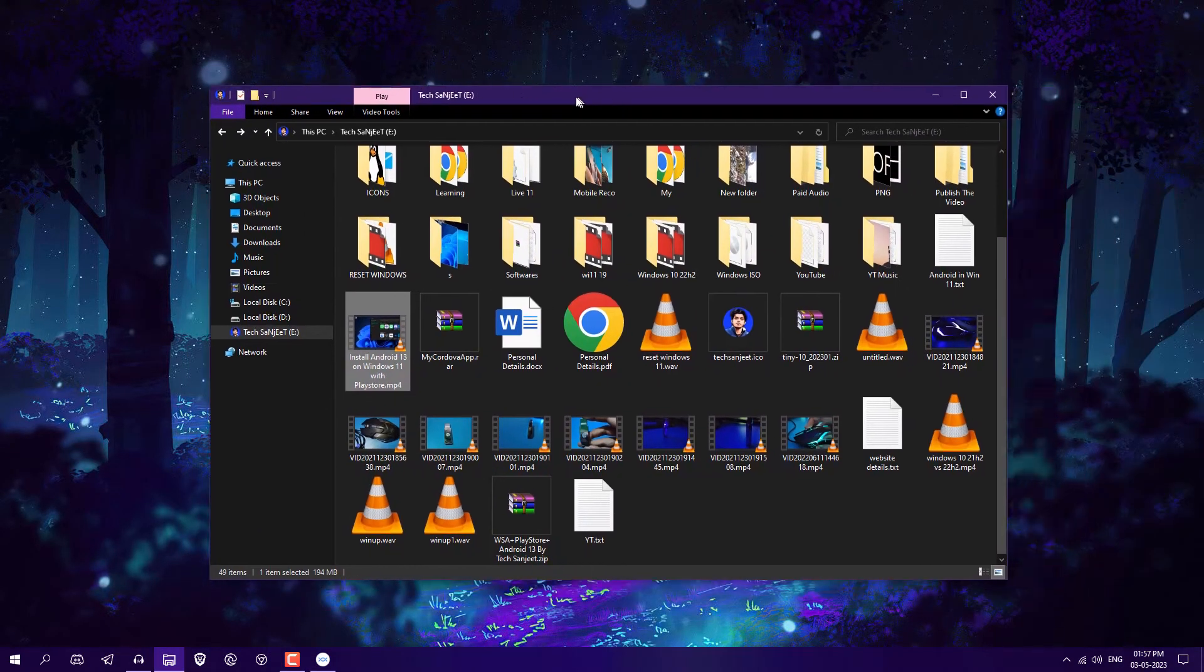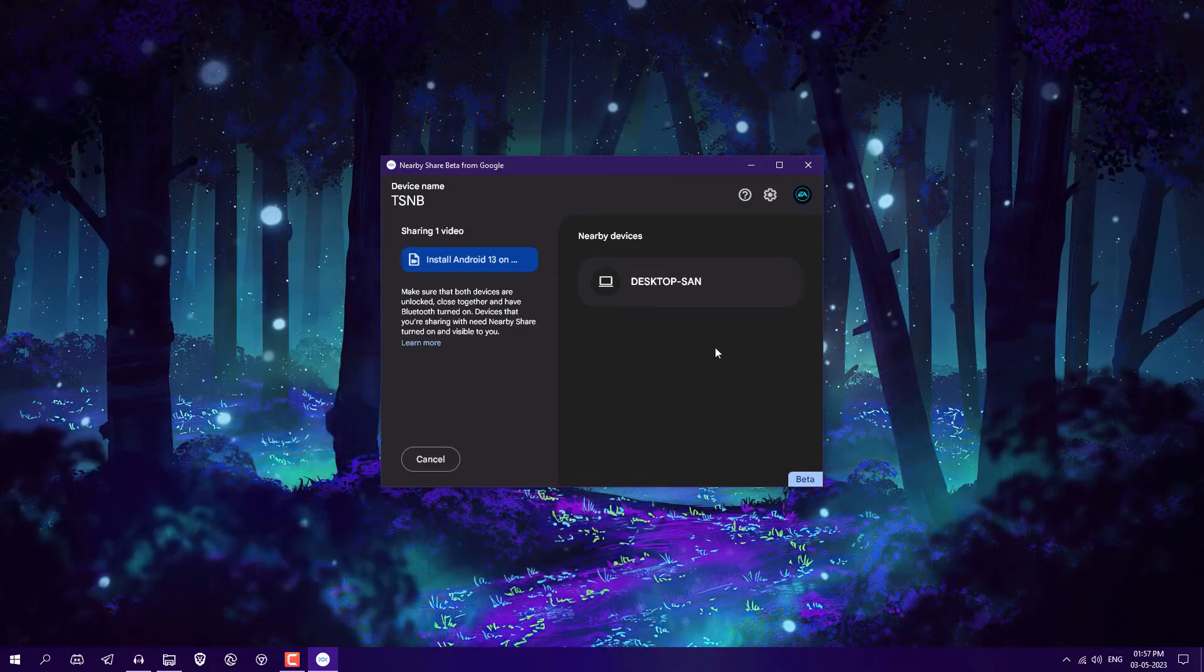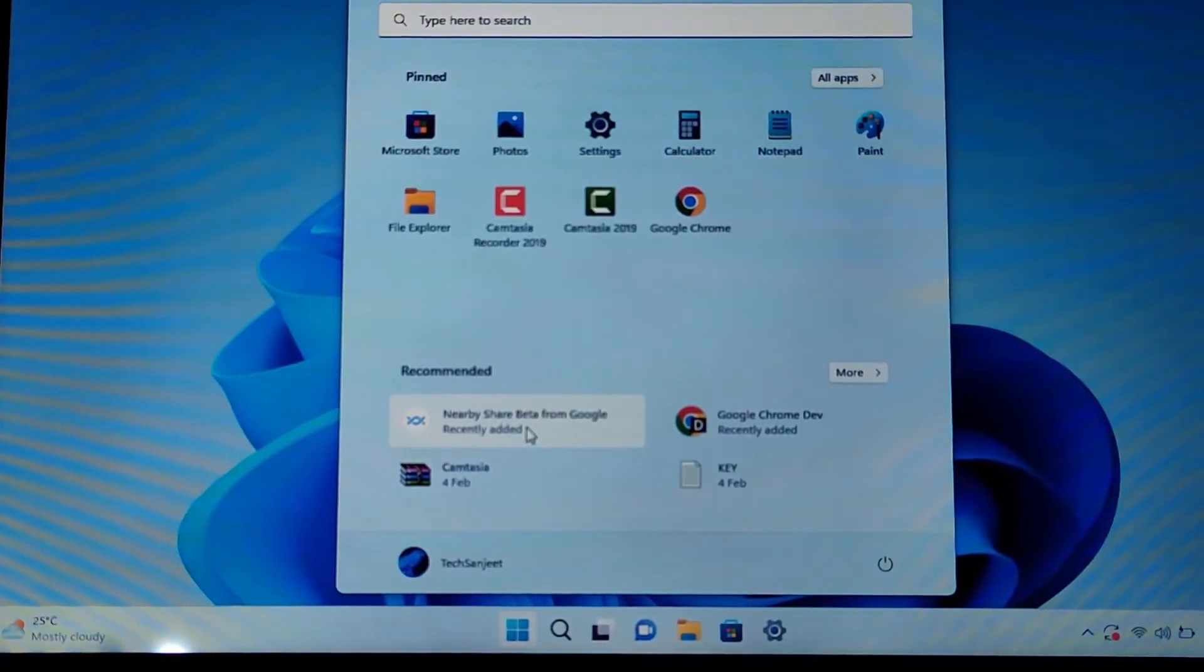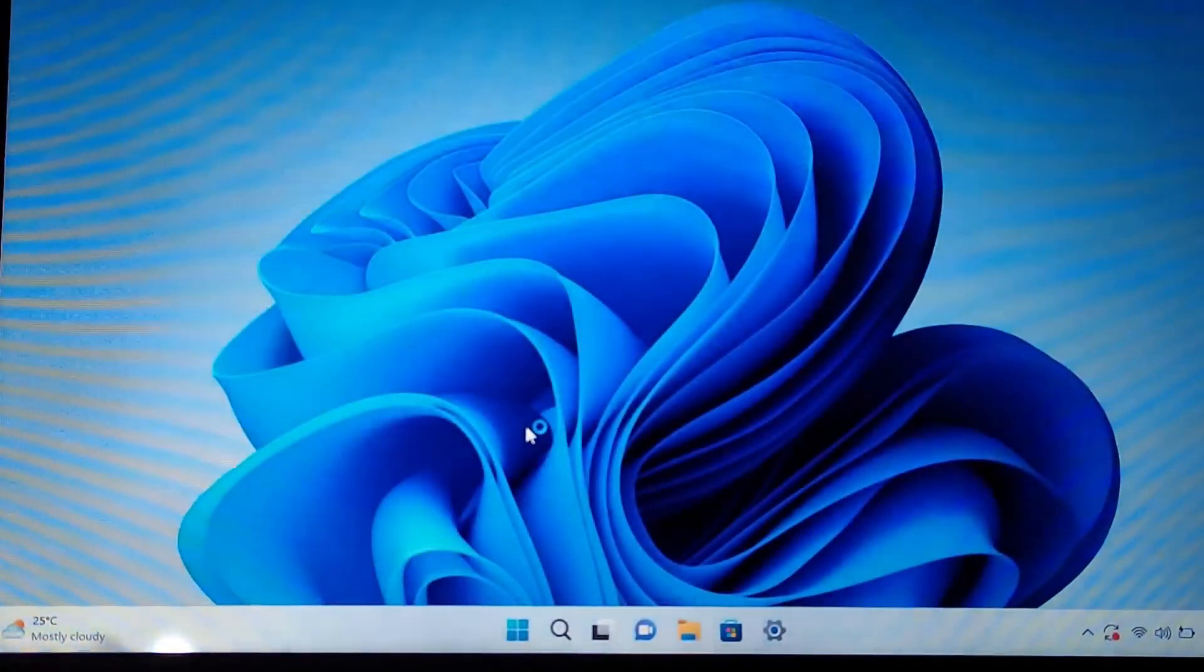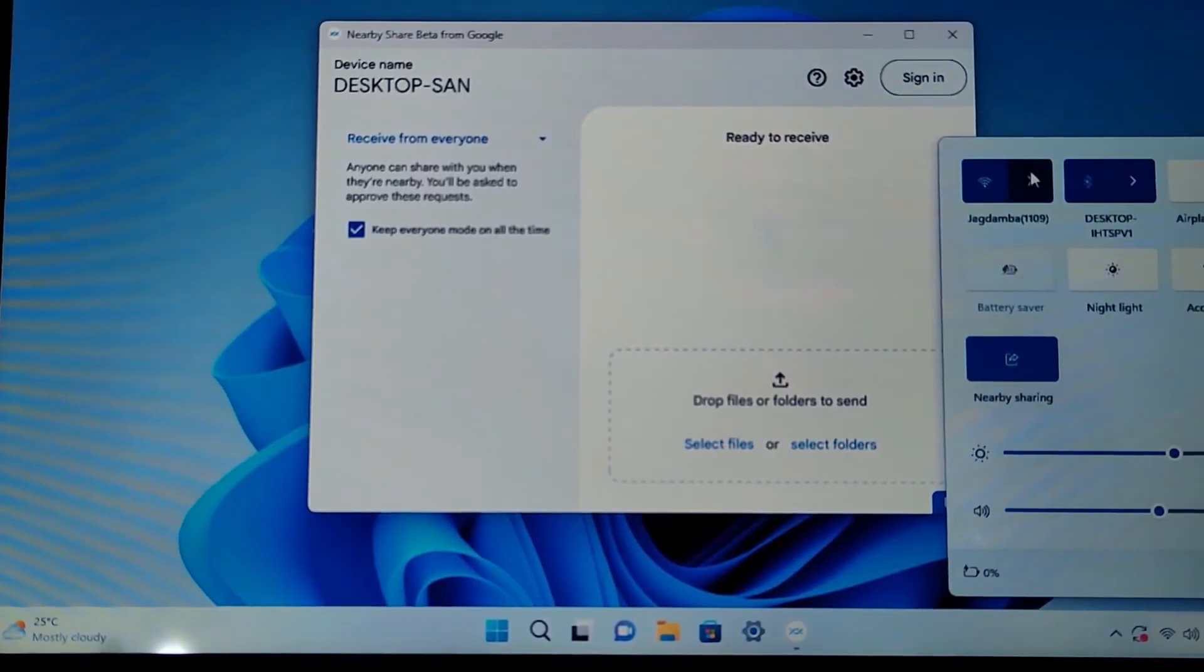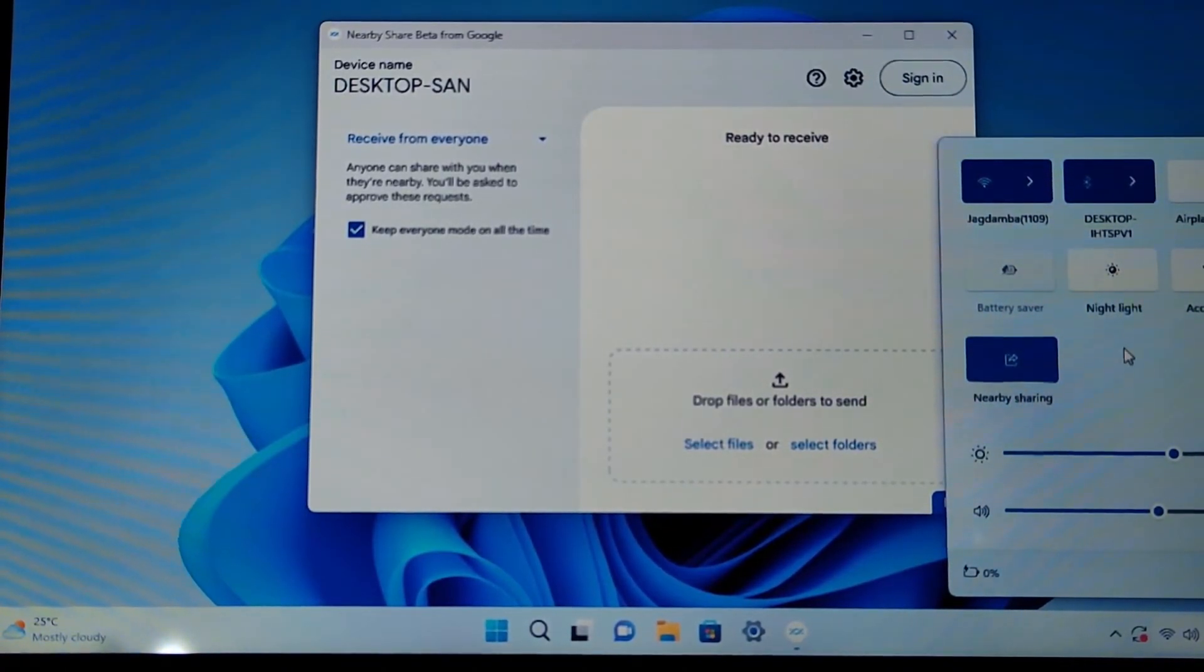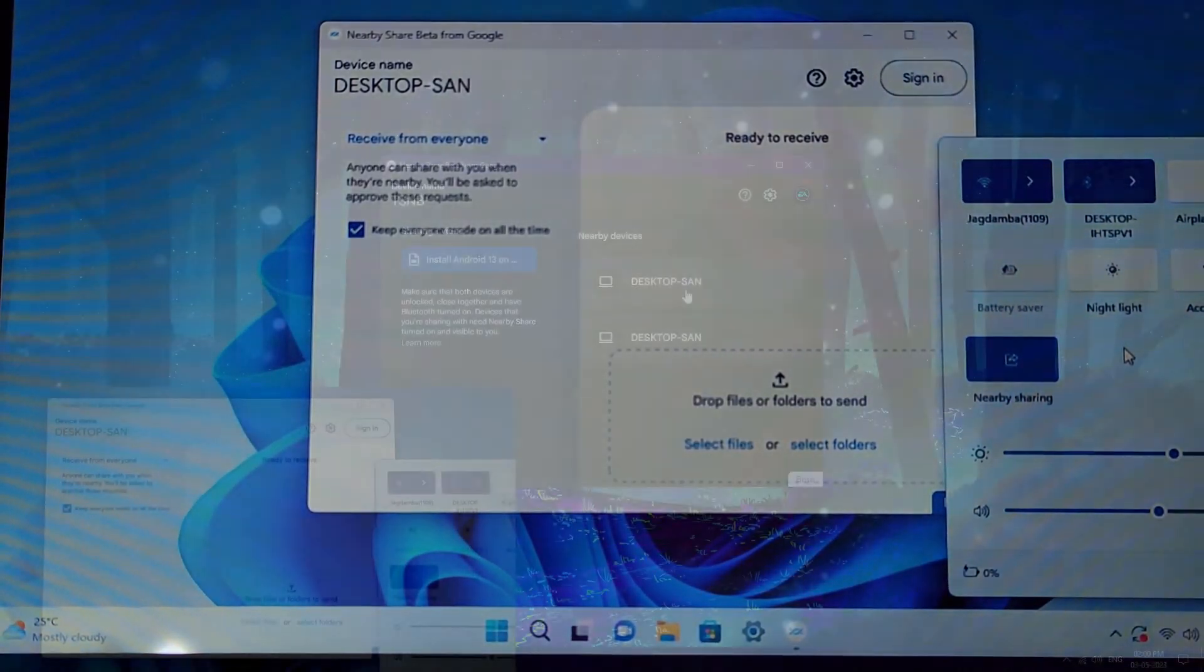Now I'm going to share one file, like this one, and I'm going to use my other Windows 11 laptop. In that I already installed Nearby Share. You can see here, this is my Windows 11 laptop. So just open it up. Basically you need to turn on your Bluetooth and Nearby Share and make sure your Bluetooth is connected with each other.